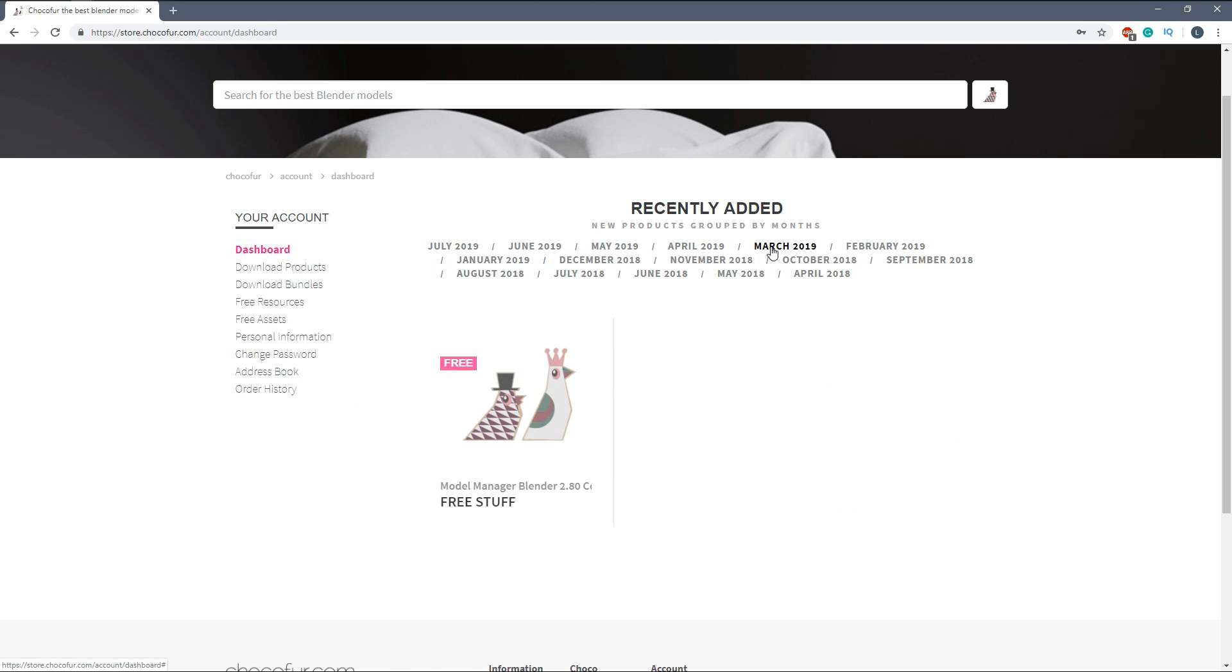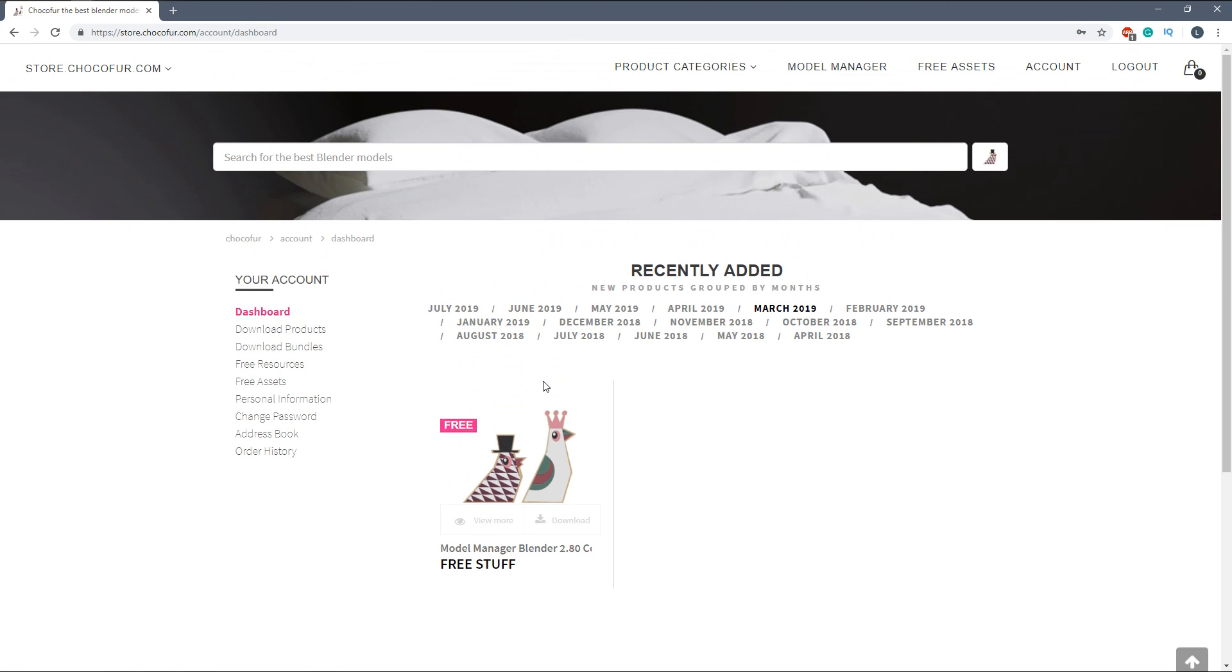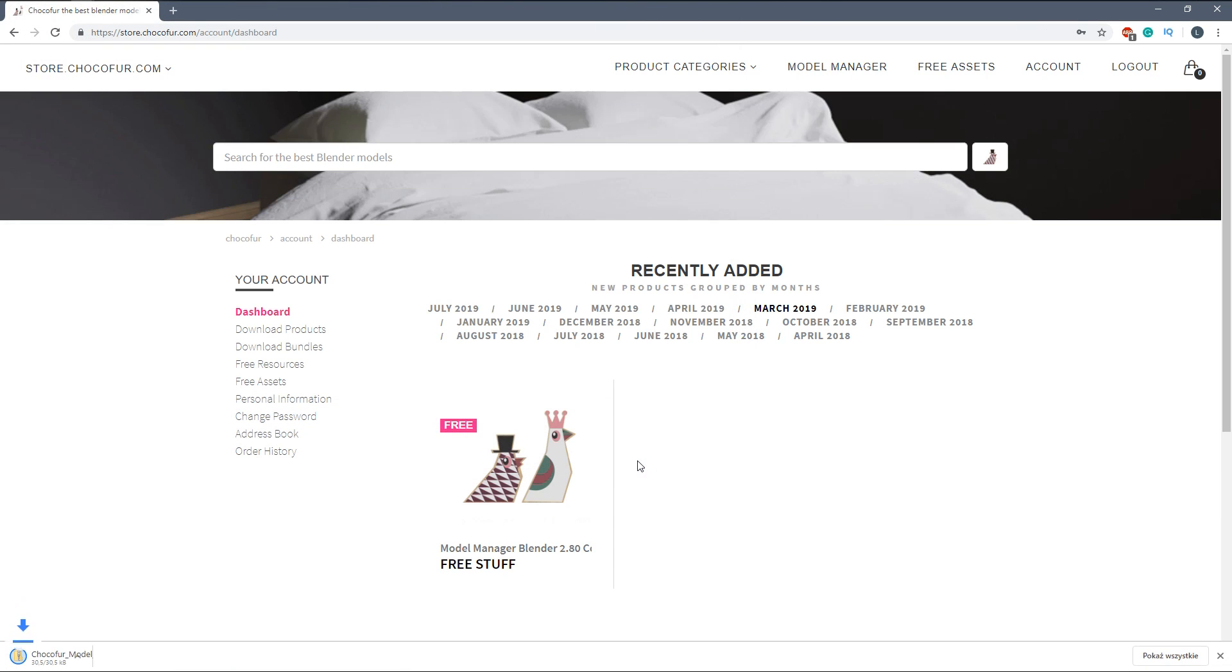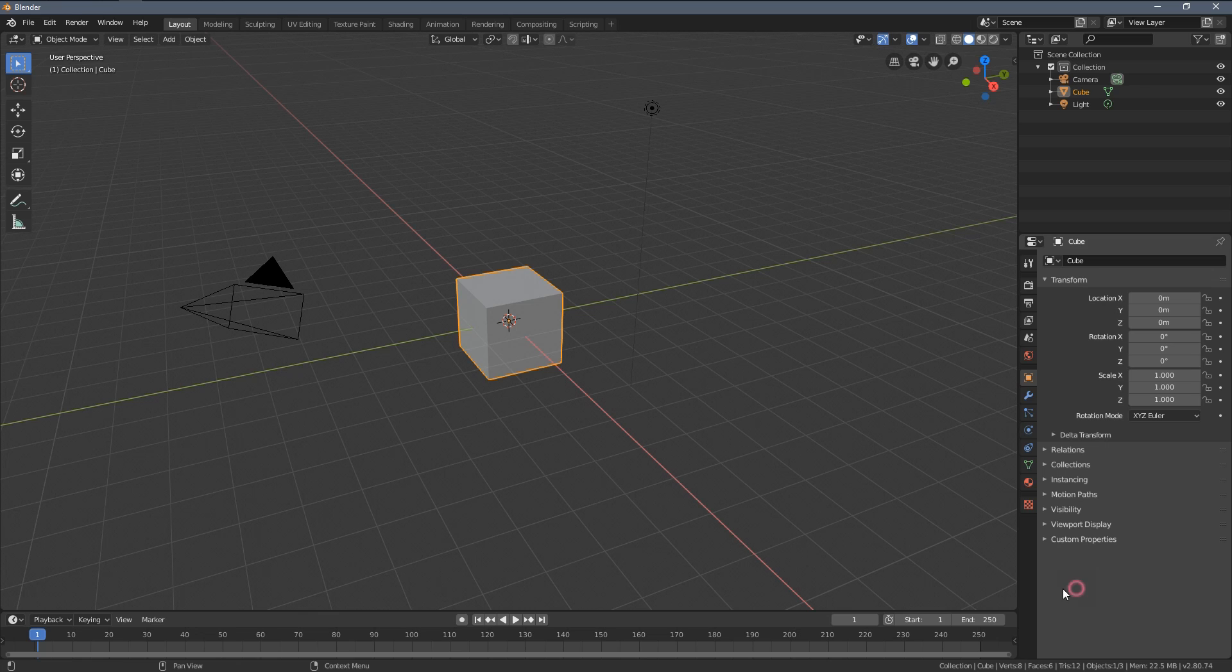Here the only file we have uploaded that month is the Model Manager for the Interior Visualization course, however you can also download it even if you don't have the course purchased. Let's now jump into Blender.